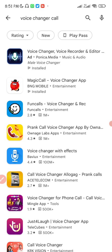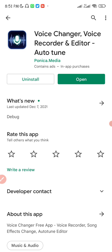I'm going to search for 'voice changer call.' The name of the app is 'Voice Changer, Voice Recorder and Editor Auto Tune.' I don't know what whoever named this app was thinking — it's a bit of a mouthful — but that's what they went with.